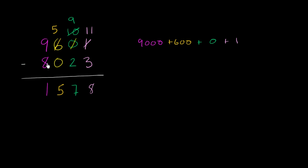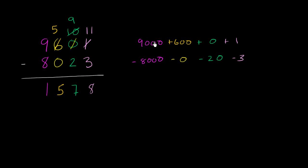And this number right here, we're subtracting 8,000. We're subtracting 0 hundreds. We're subtracting 2 tens, which is 20. Subtracting 20. And subtracting 3 ones. So I've just rewritten this exact same statement, but the regrouping and the borrowing is going to be a little bit clearer now.